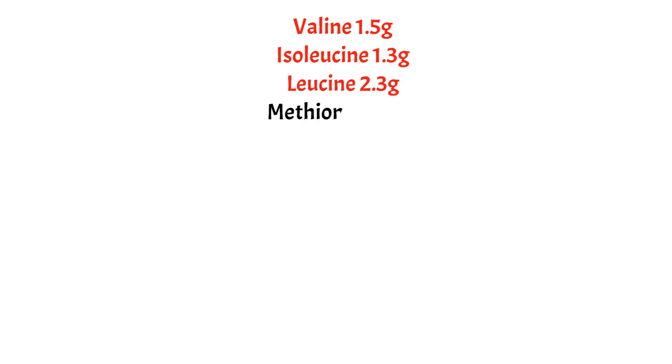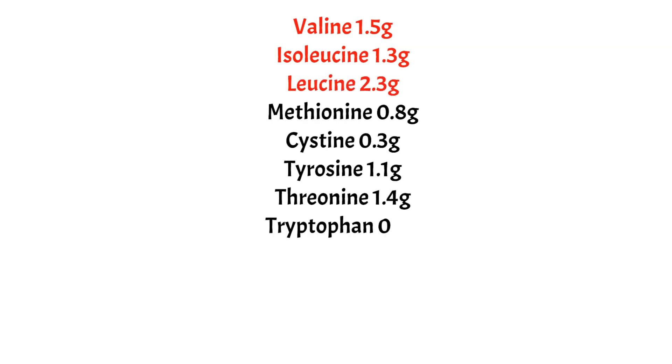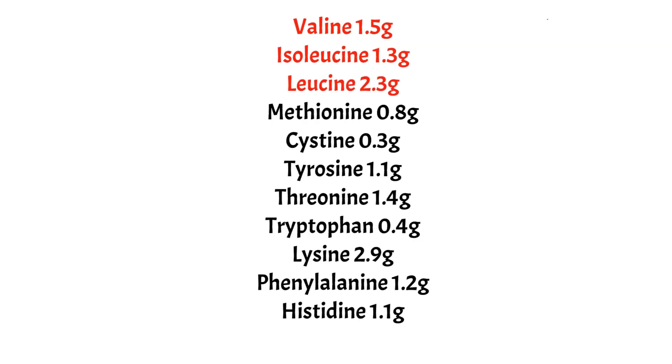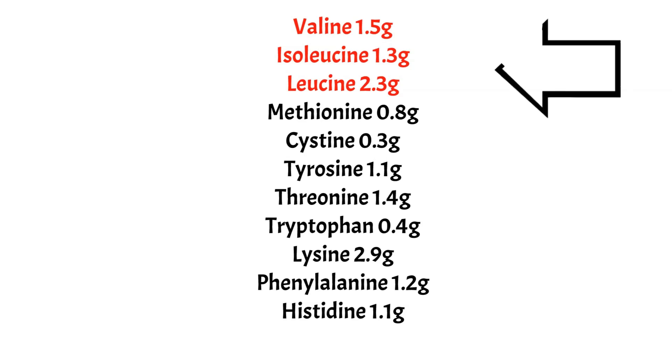Now to go deeper, let's have a look at the amino acids. As you can see, this is a complete protein. It has all nine essential amino acids, but I want you to focus on the three in red: valine, isoleucine, and leucine. These are the branched-chain amino acids, and the values are very high.